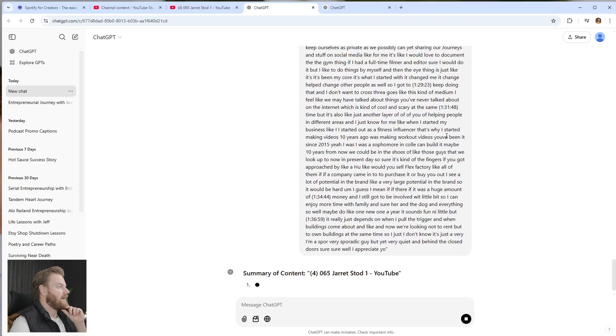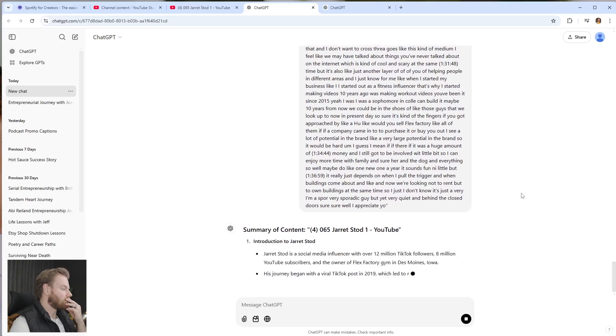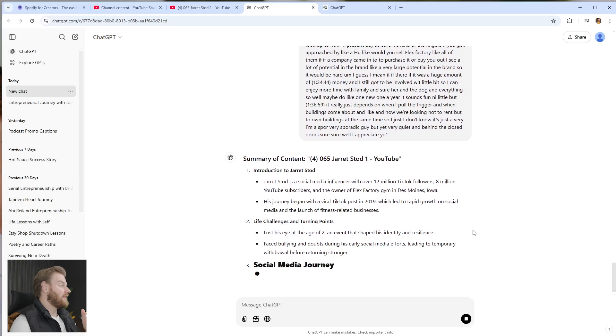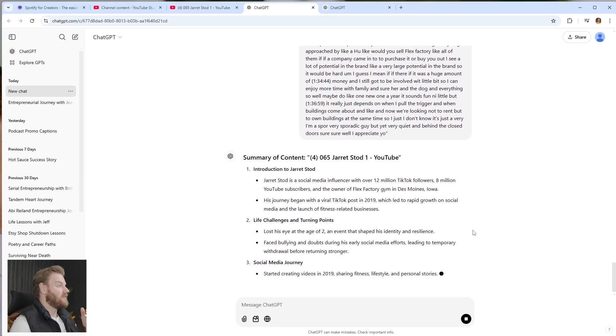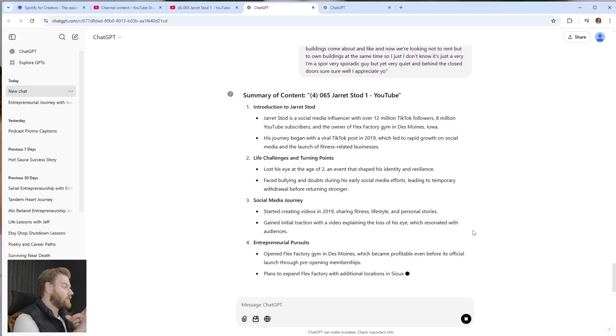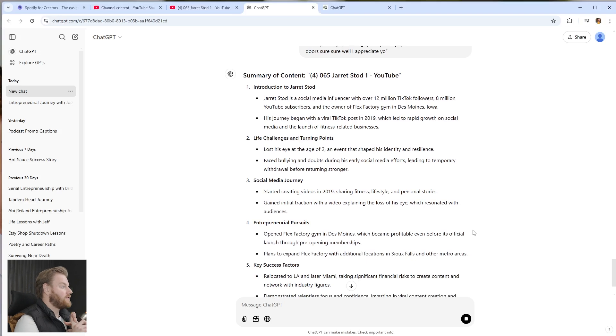We're going to click that button and it's going to drag in the transcript and start pre-populating a summary of what the conversation was about. I'll give it a couple seconds to start spitting this out. What I'm really interested in is using this transcription to write my YouTube description, my podcast show notes, and generate title ideas for this YouTube video.